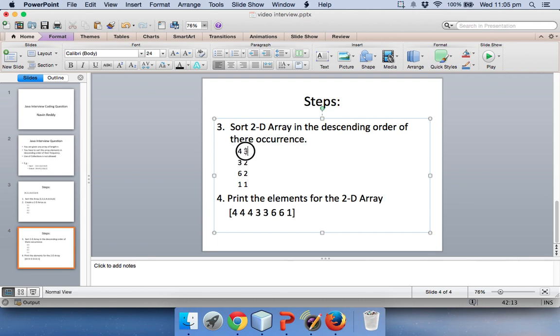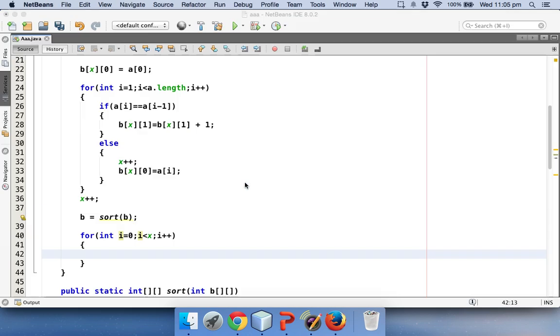I have to print 4 how many times? 3 times. I want to print 3, 2 times. I want to print 6, 2 times. I want to print 1, 1 time. It's that simple.